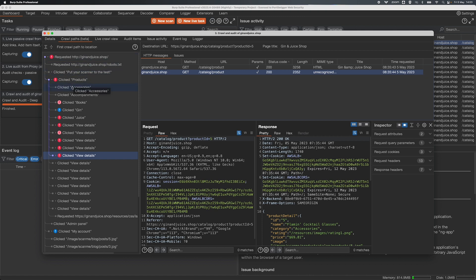So yeah, request Gin and Juice Shop, click products, click view details, it's all there for you. So we're still actively working on this feature and we've got plenty more planned to come for it, but please do let us know what you think so far.